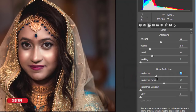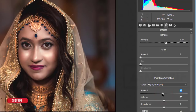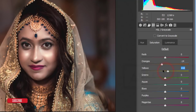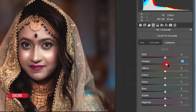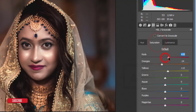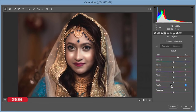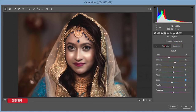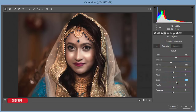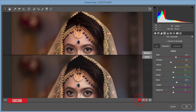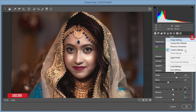Increase luminance noise reduction as well. In Effects, I'll add some vignetting — that looks cool. In the HSL panel, I'll decrease orange saturation slightly, add some yellow for the gold color, bring orange luminance up, bring red luminance down and increase red saturation. Adjust the hue for purple and blue — bring blue luminance down a little and blue saturation up. The before and after shows a subtle but nice change.